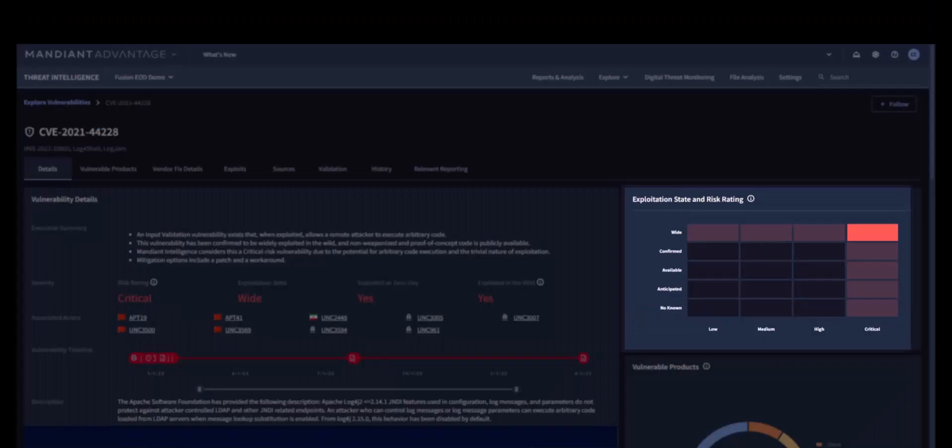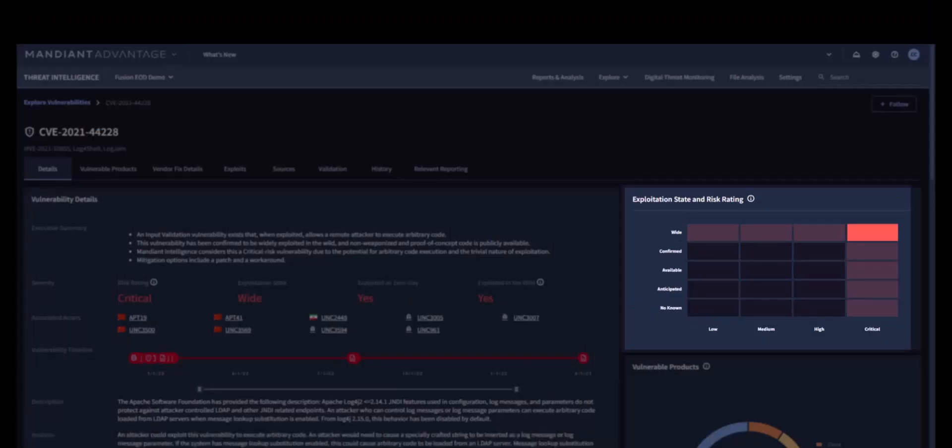Mandiant provides this matrix, which exemplifies how Mandiant uses the combination of risk ratings and exploitation states to help drive vulnerability prioritization. This vulnerability is critical with exploitations that are confirmed to widely occur. Anything in the top right-hand corner of this graph should receive your immediate attention and be patched as quickly as possible.